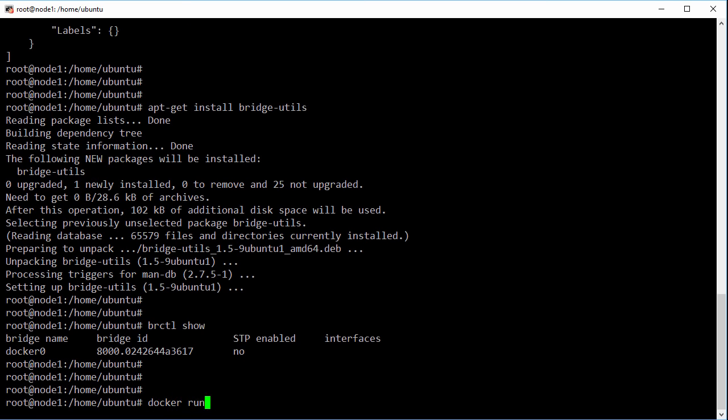Just a simple docker run command saying start a new container base it off of the Alpine image and drop us into a shell. Notice though, we're not specifying which network to join. So by default if we don't tell a container which network to join it's gonna join that bridge network.